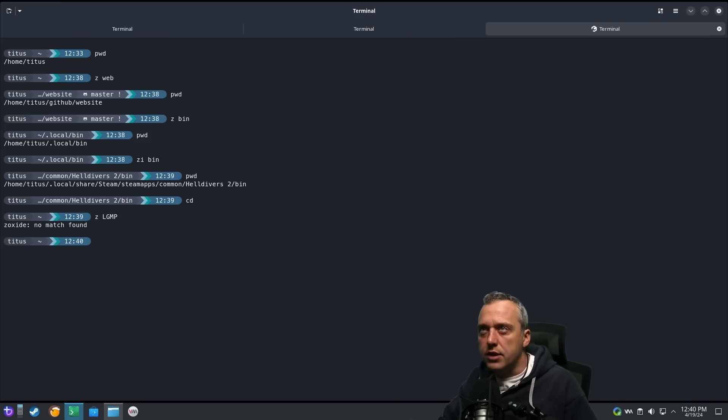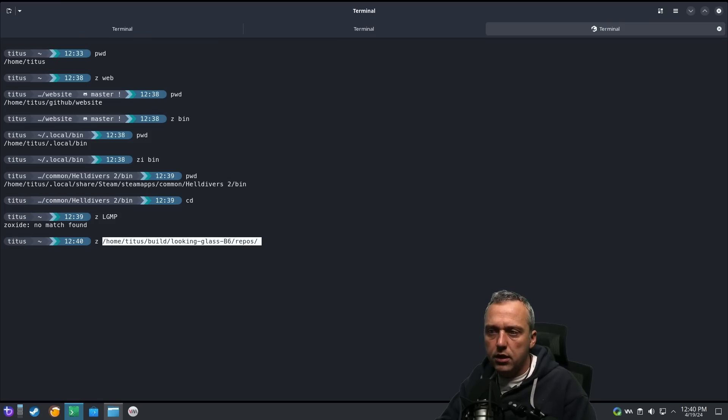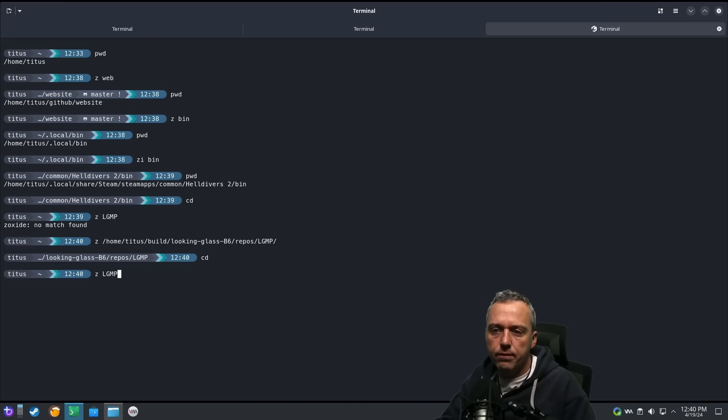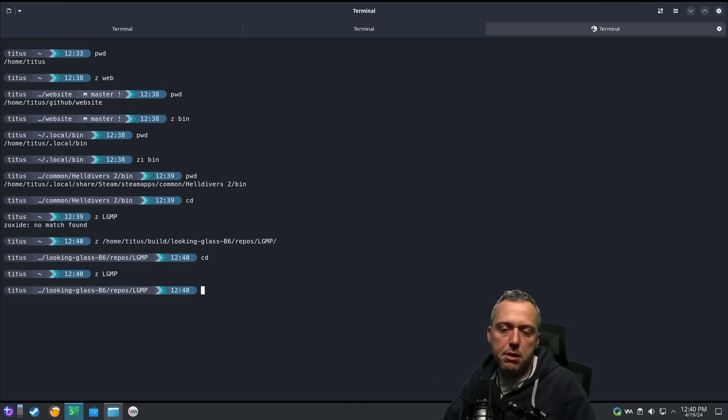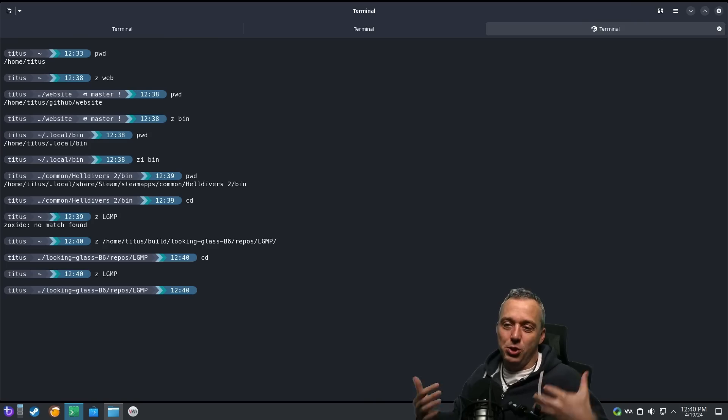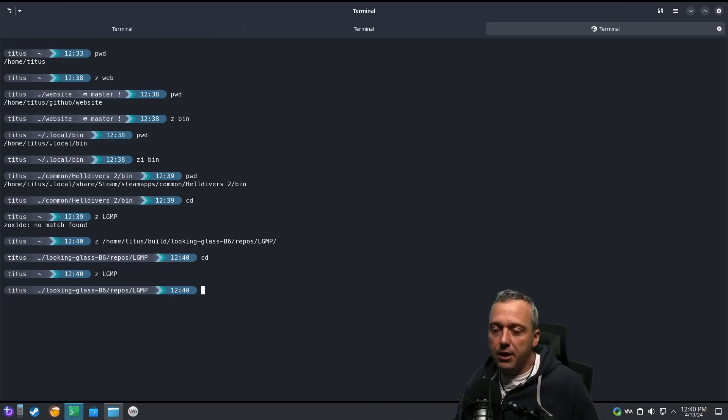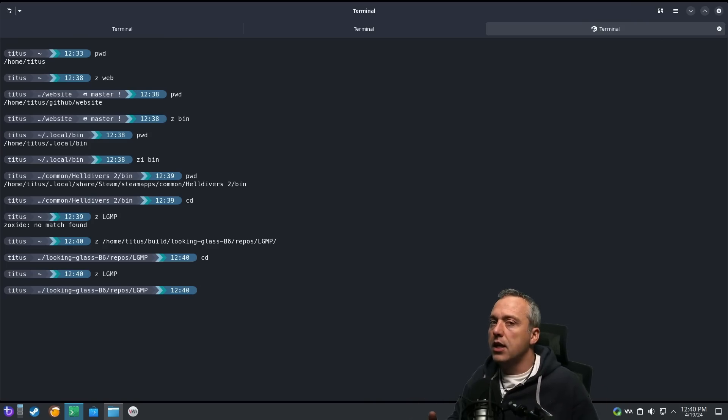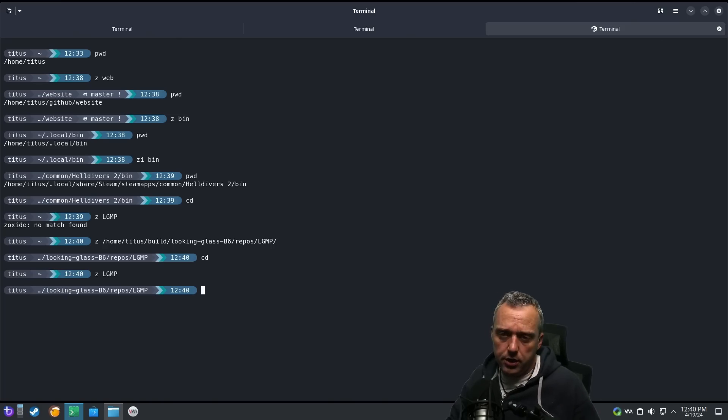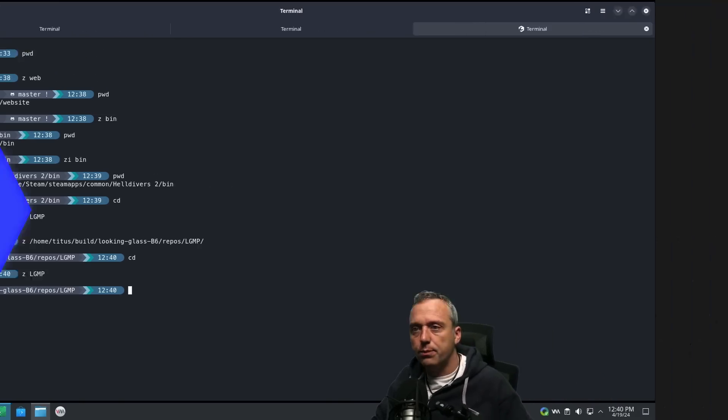But we can put it in LG MP. And then if we do it again, it now remembers that directory. So that's why you kind of want to just use Zoxide all the time. And then if something ever interfaces with it, or let's say something becomes more popular than what you intended to go into, then you do ZI for interactive search.